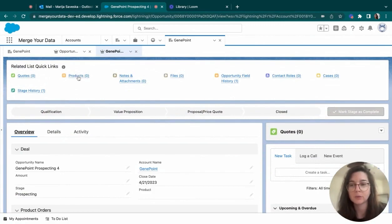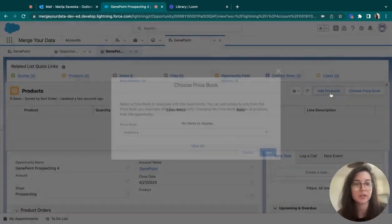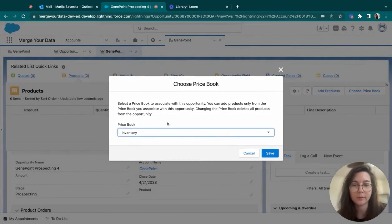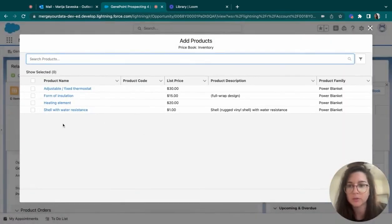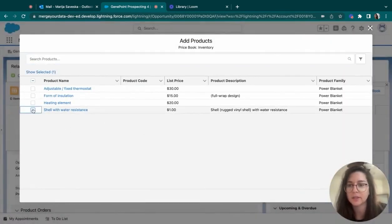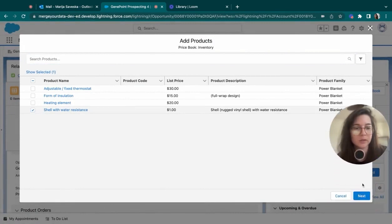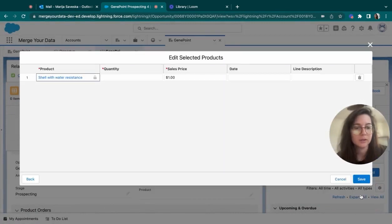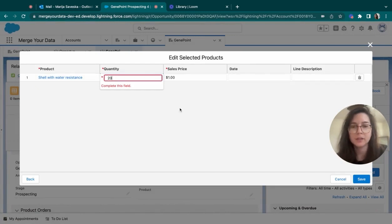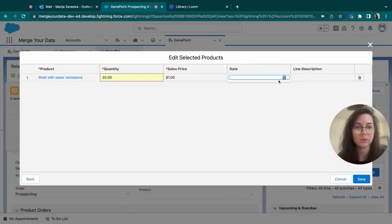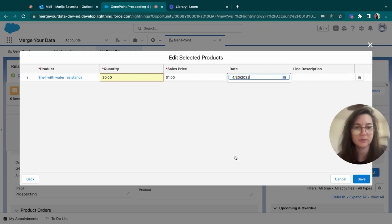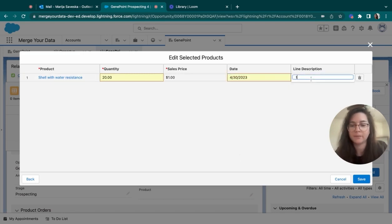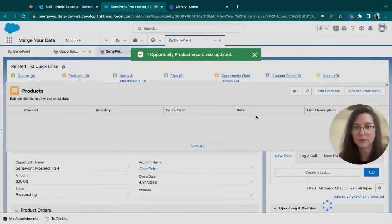The next thing would be adding the products. We can add the products by just clicking on add a product where we choose which price book we want to use. Let's say that I will create added this product right here. And I will add a quantity of 20 items. And I want them, let's say by the end of the month, I'm going to just write this here, and I'm going to save it.